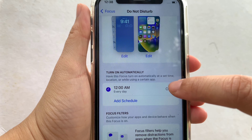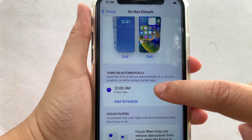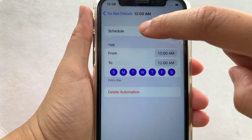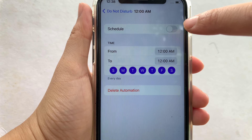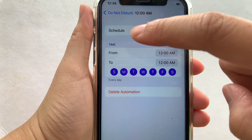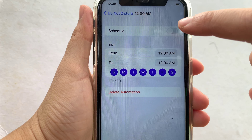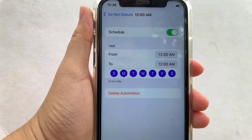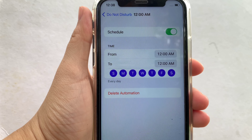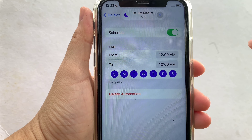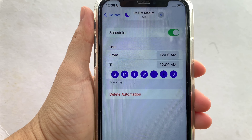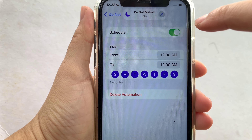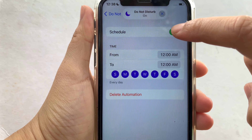Then in the Do Not Disturb, scroll down and go to the Turn On Automatically section. Then click the Scheduled Time. And as you will see, there's a switch button on the right side of the schedule. Then all you have to do is turn it on to enable. And it is now enabled.